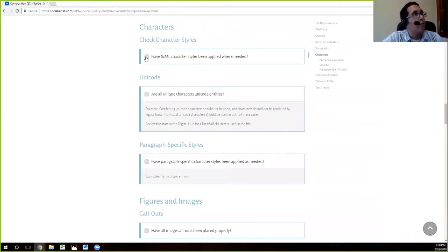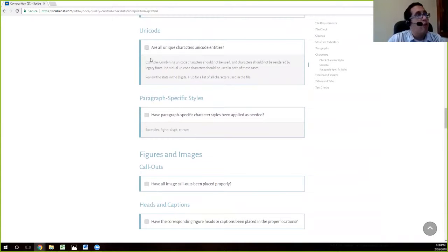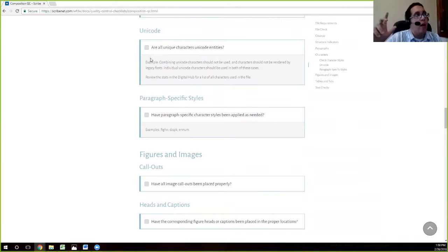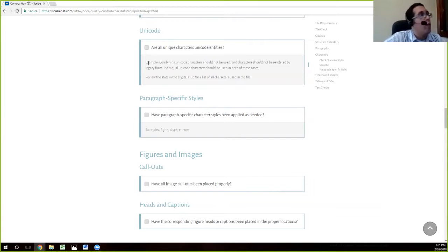The unicode search is something we already handled when we looked at it in the hub, making sure that every character, every entity, was a proper unicode entity. If you don't have proper unicode entities, they'll come up — not as errors, but for example you'll have something called the private area use character, which will look like a little square box in file stats in the digital hub. You would then search for that and fix it to the proper unicode character. We've already gone through that, so we'll move on to the next one.